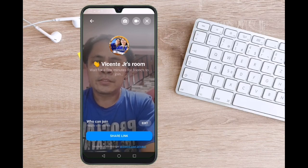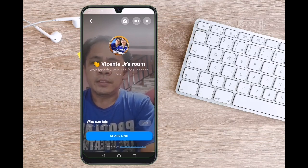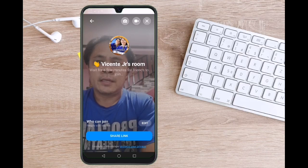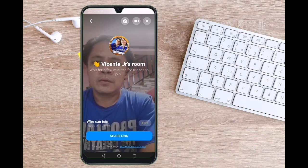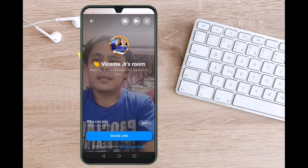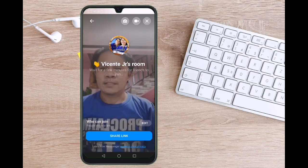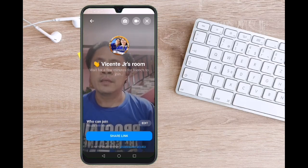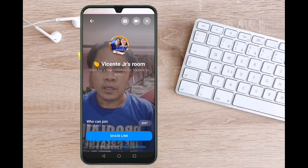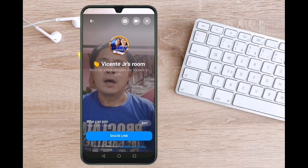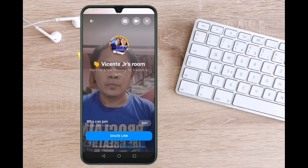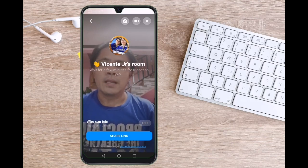To invite your friends to your meeting, tap the share button to copy the link and send it directly to your friends through email, Messenger, or any messaging app. Anyone with the link can join your meeting even if they don't have a Facebook account. Unfortunately, you can't lock the Messenger room using the mobile app.